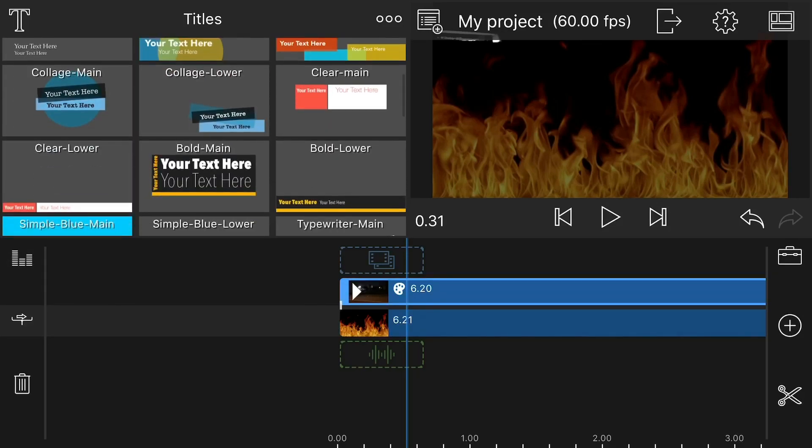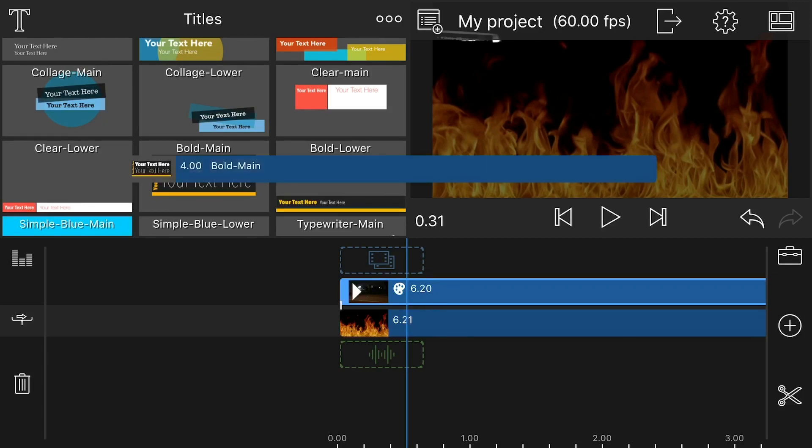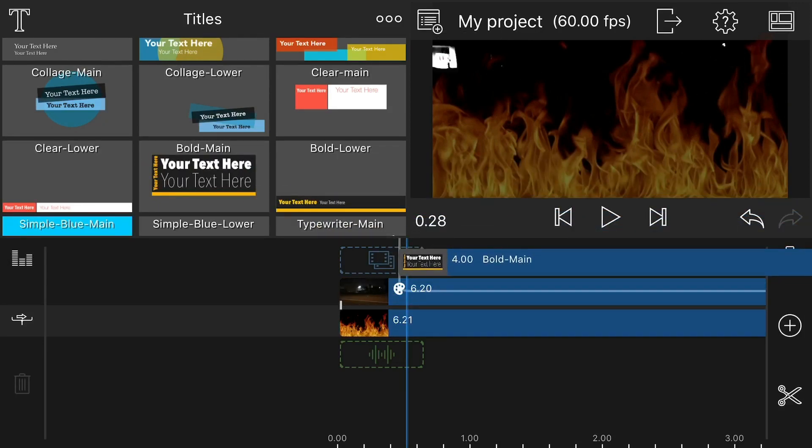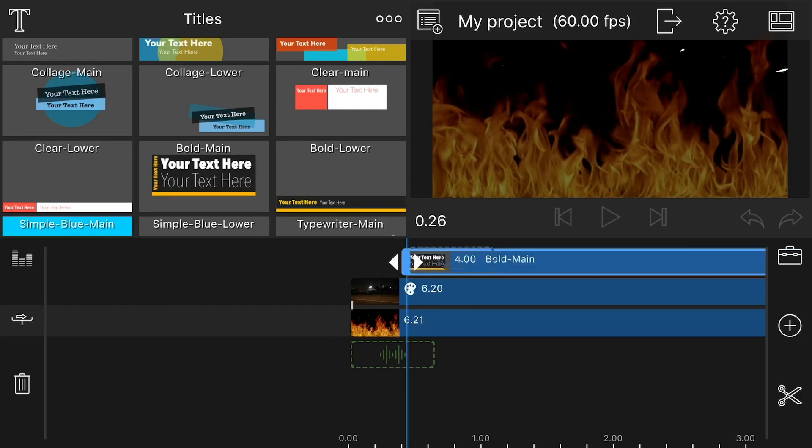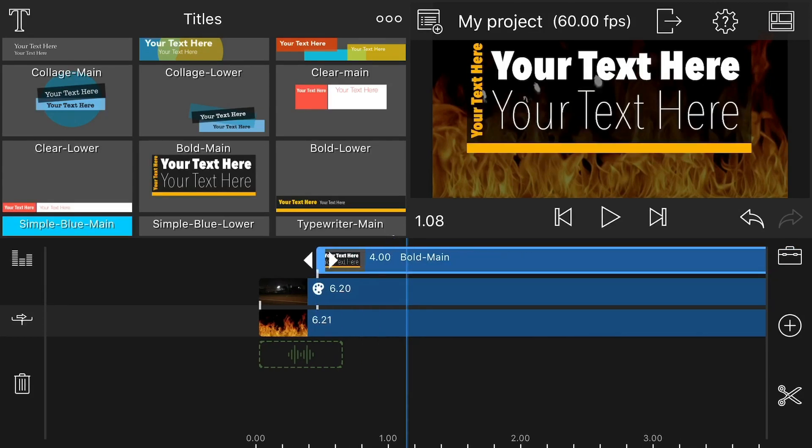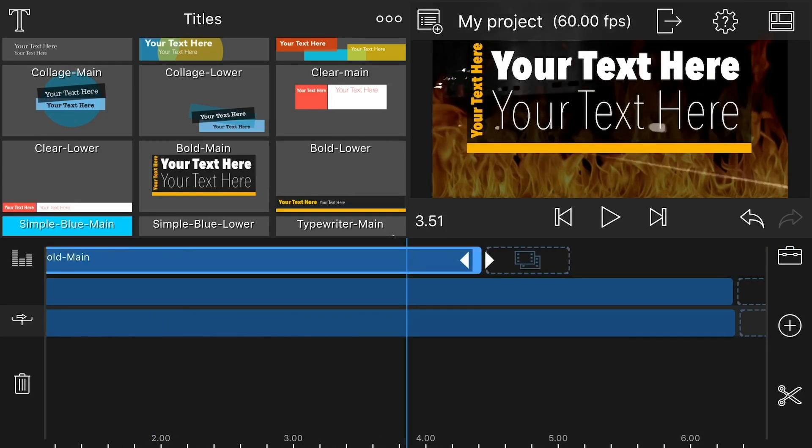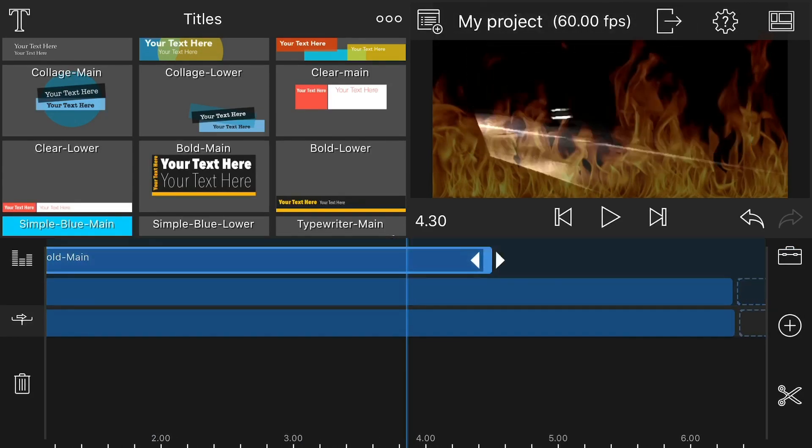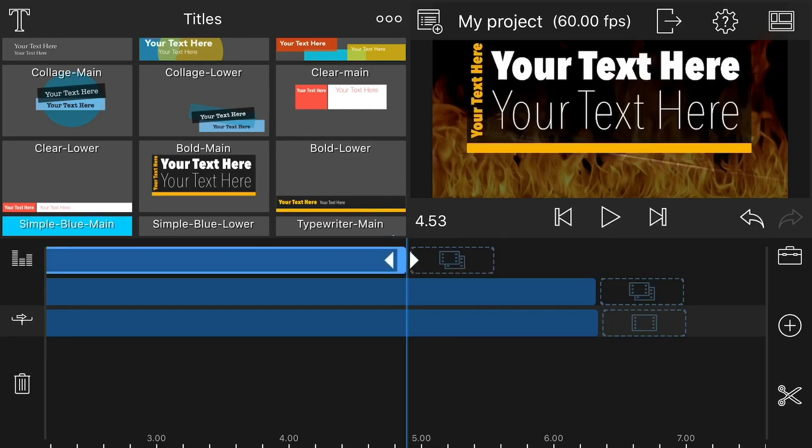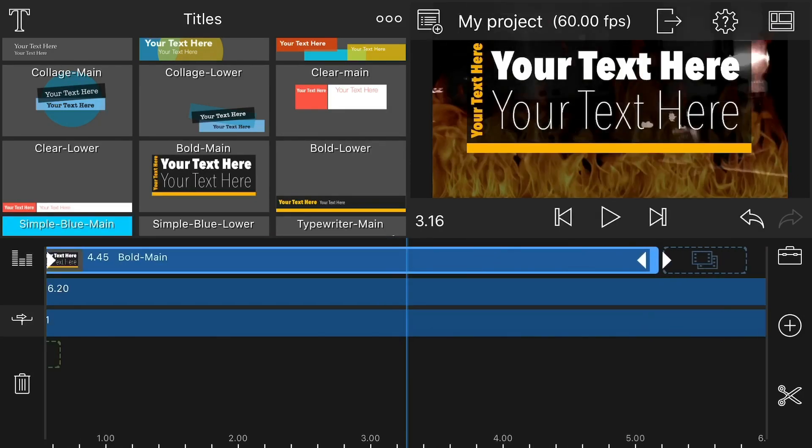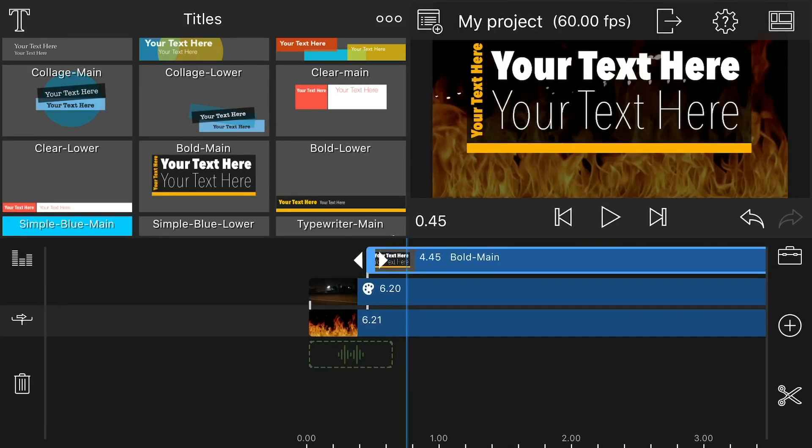and you just drag it on top of your overlay video. And I like to give it a little space, that way I can add the transition afterwards. So there it is, it's kind of starting to come together a little here.